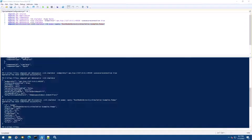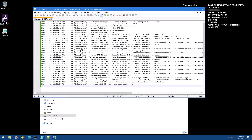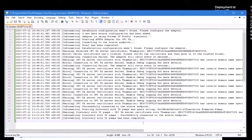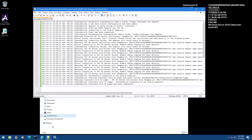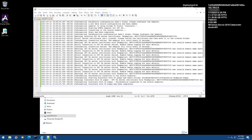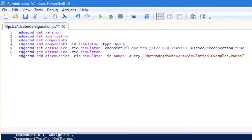Switch to your Notepad++ window and look at your log file. You should see some log messages about a completed discovery. Then switch to your PowerShell ISE window and run the following command: edgecmd getDiscoveries -cid Simulator -id pumps -result